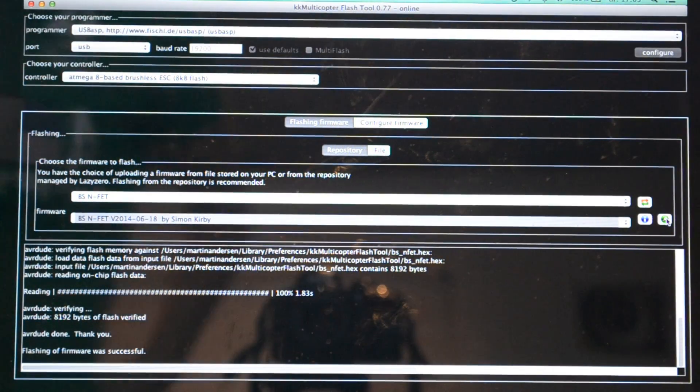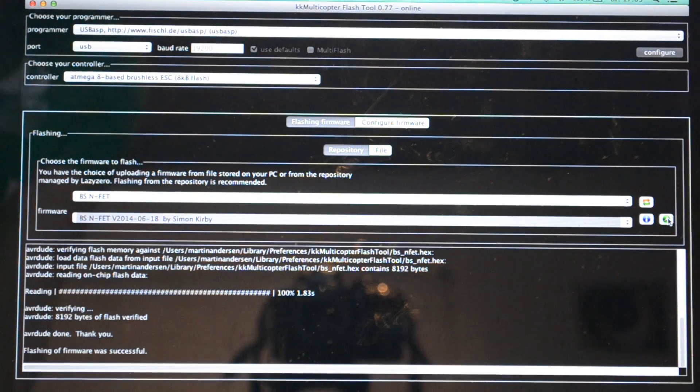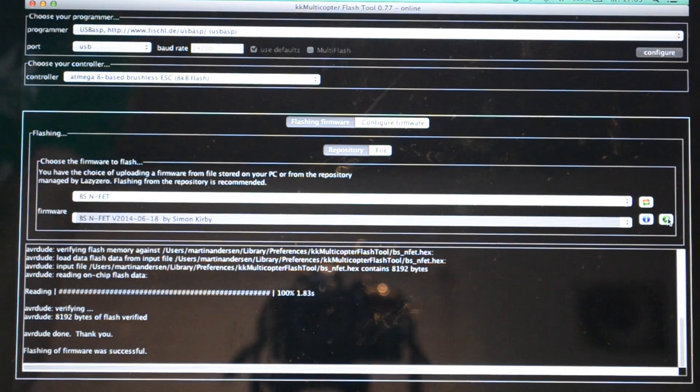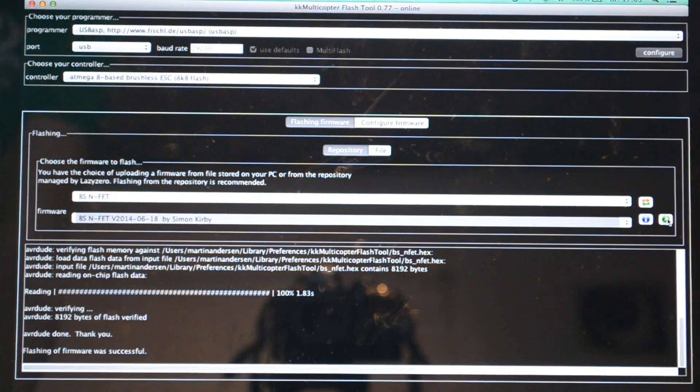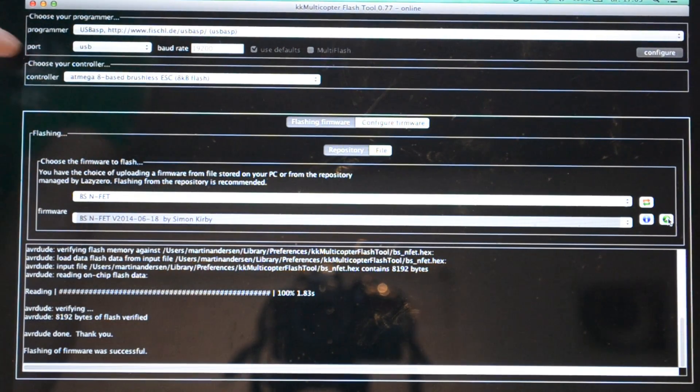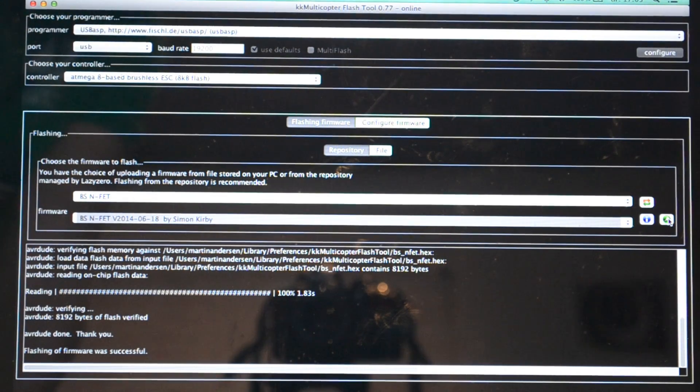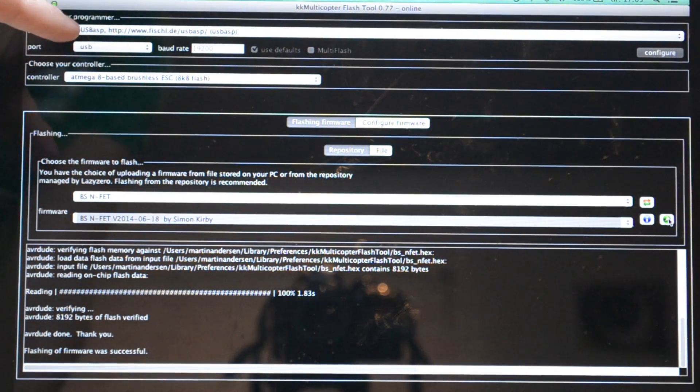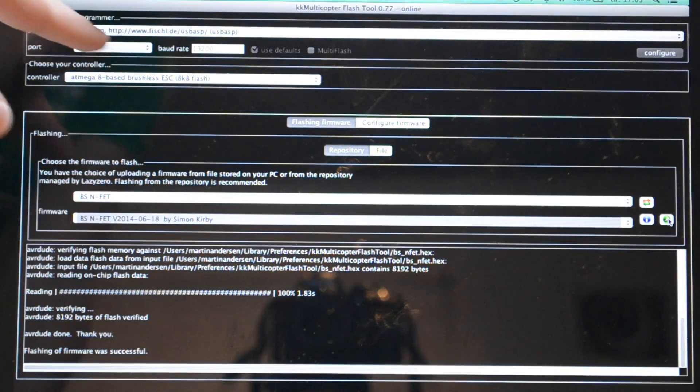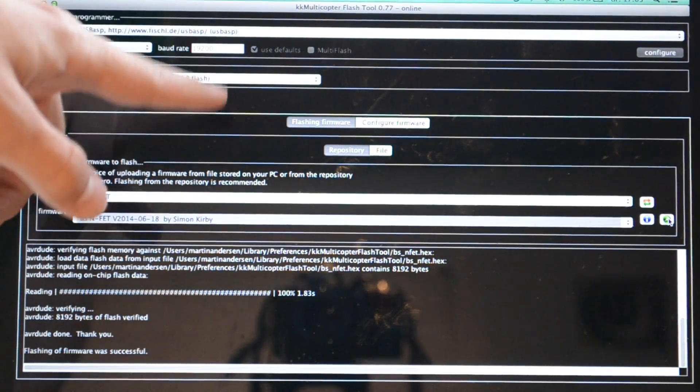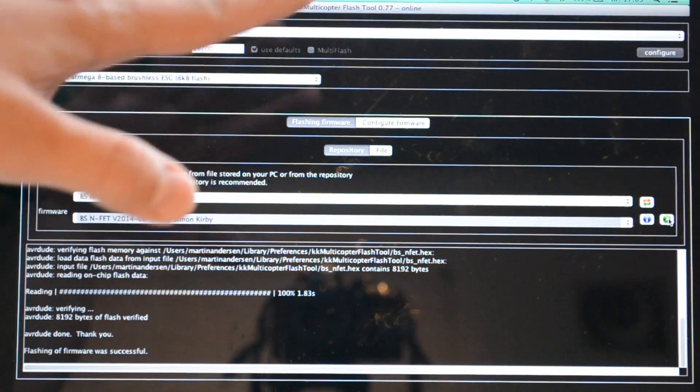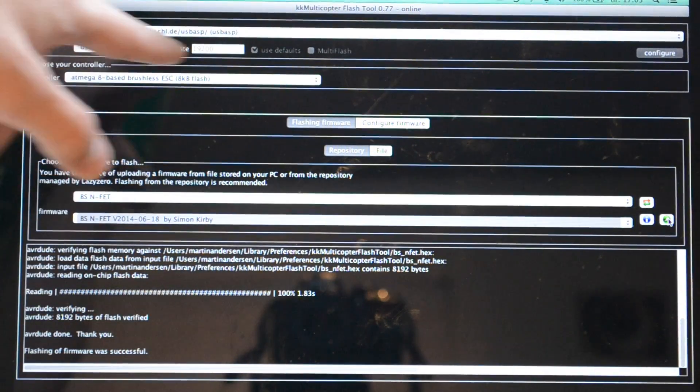When you've opened up the multi-copter flash tool, the KK multi-copter flash tool from Lazyzero, you're gonna select the programmer up here. Since it's a USB ASP we've bought from the Hobby King site, we're gonna select the USB ASP here. You should probably download the driver if you haven't already from the fischl.de/usbasp website if you can't get the USB ASP to work.